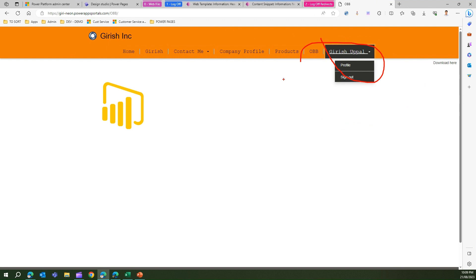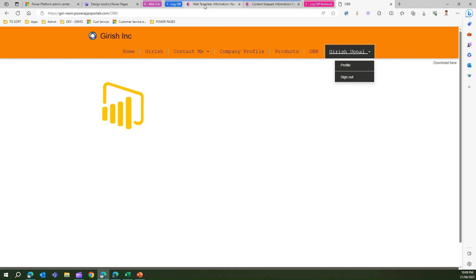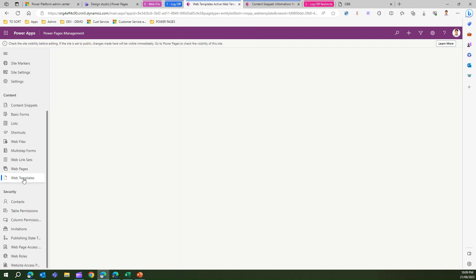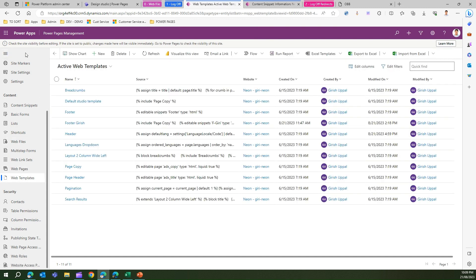In order to enable the sign out button, what you need to do is go into the header of web template. So I'm in the web templates now.